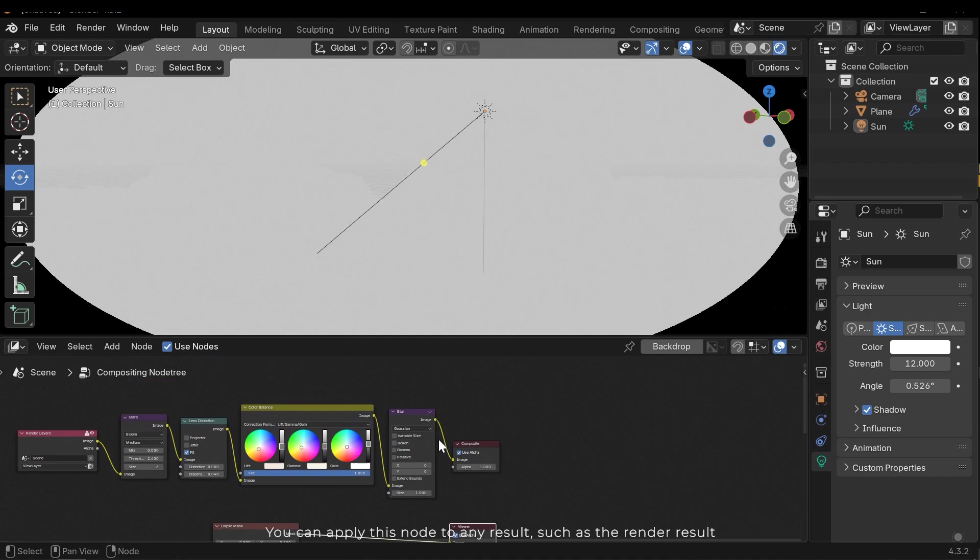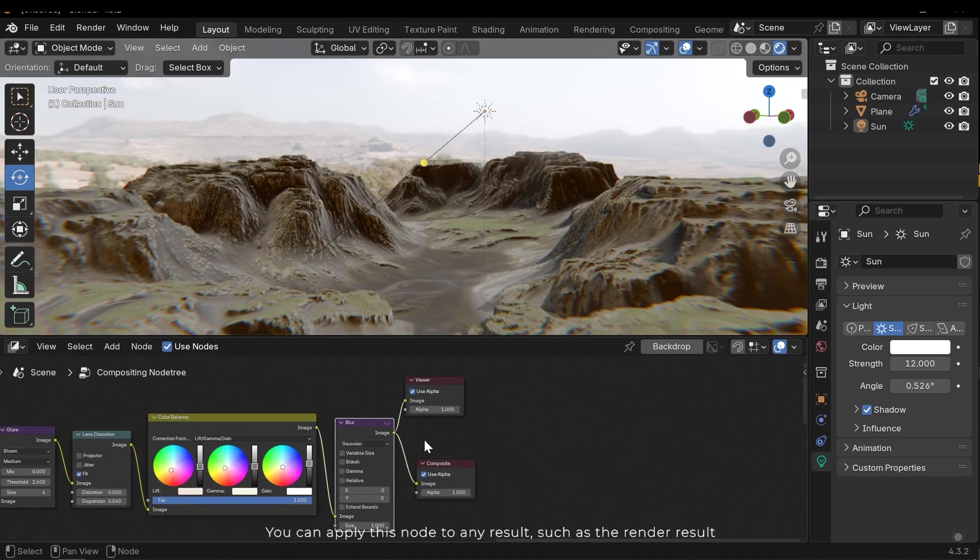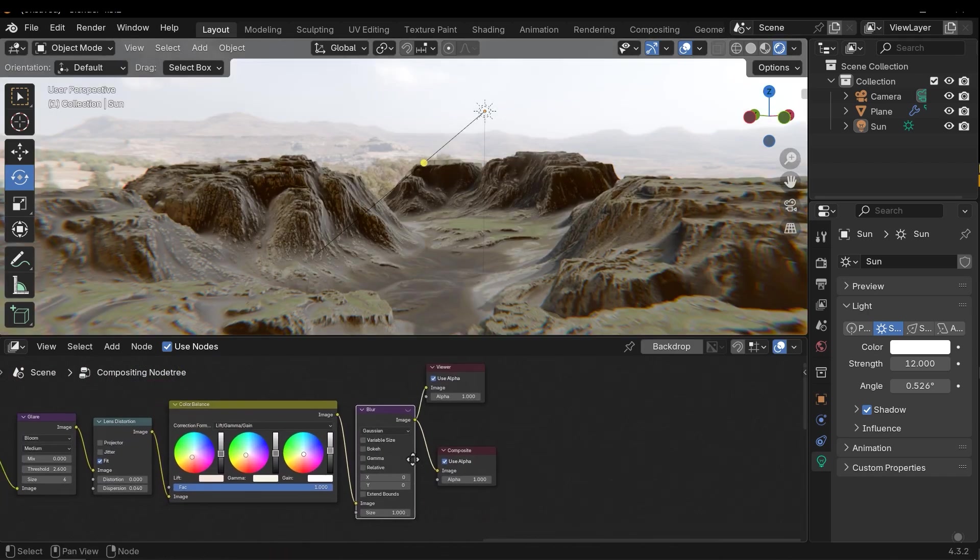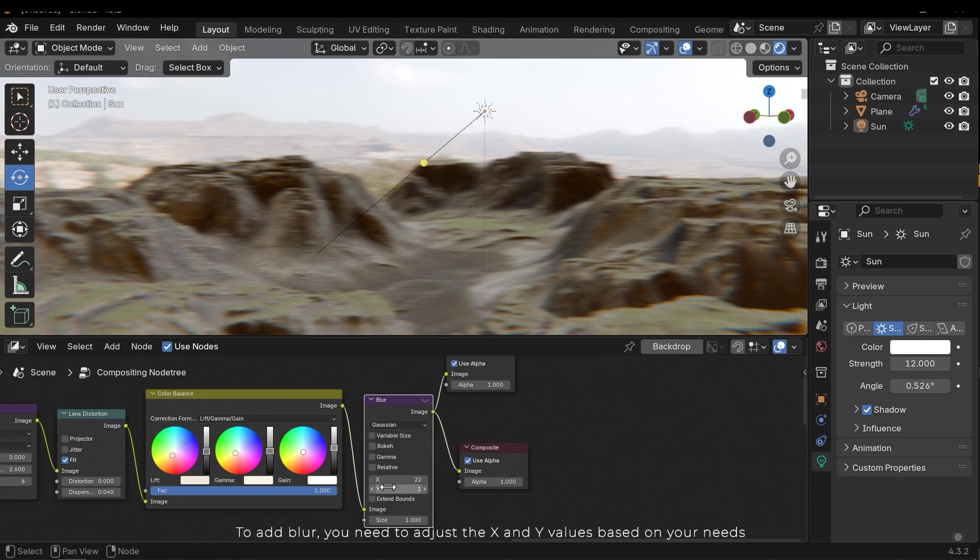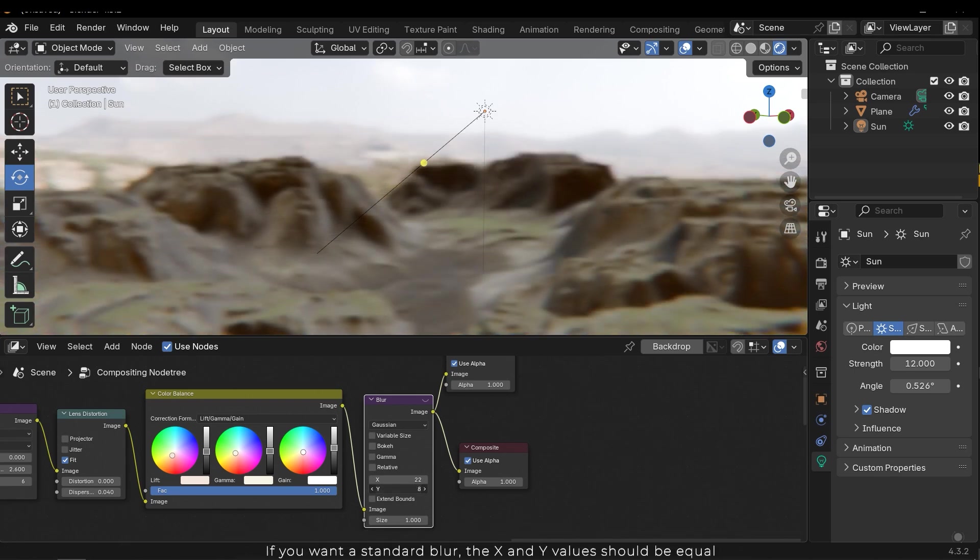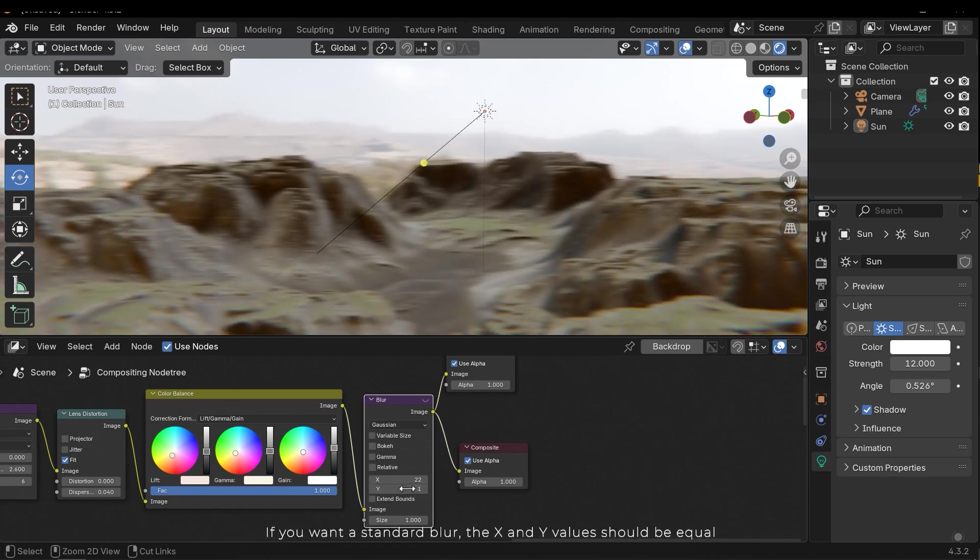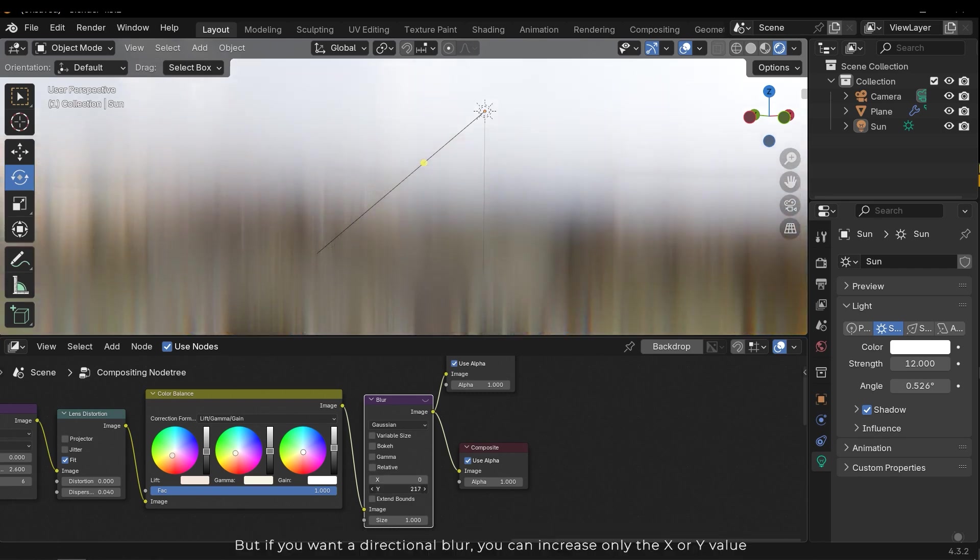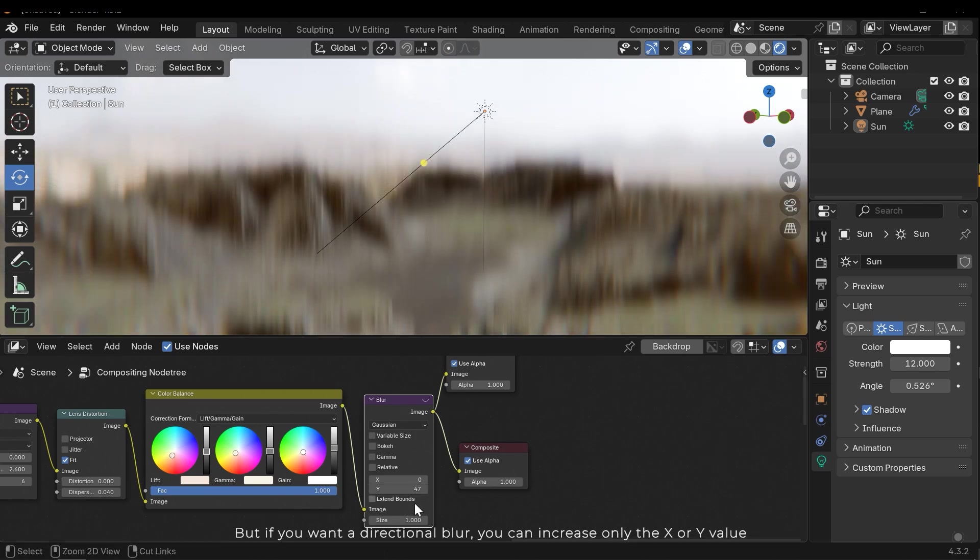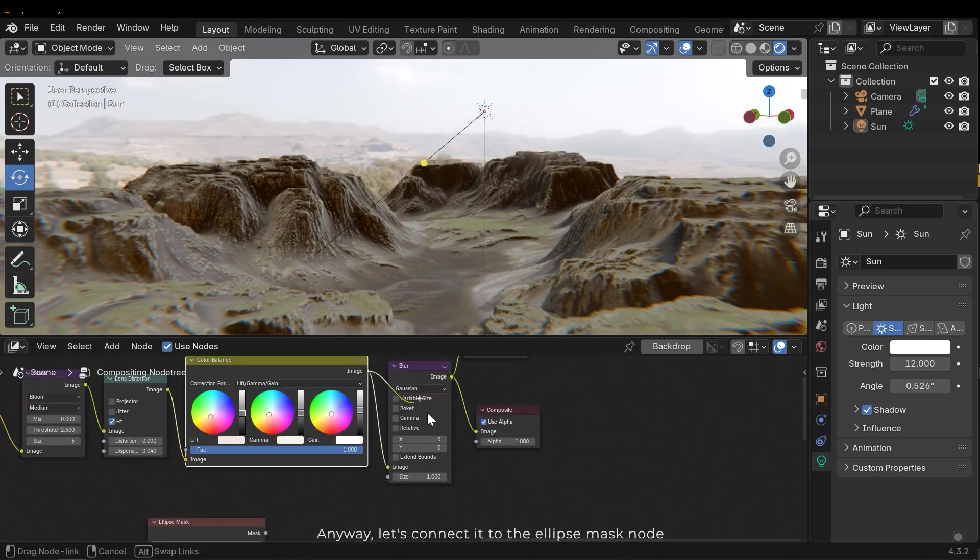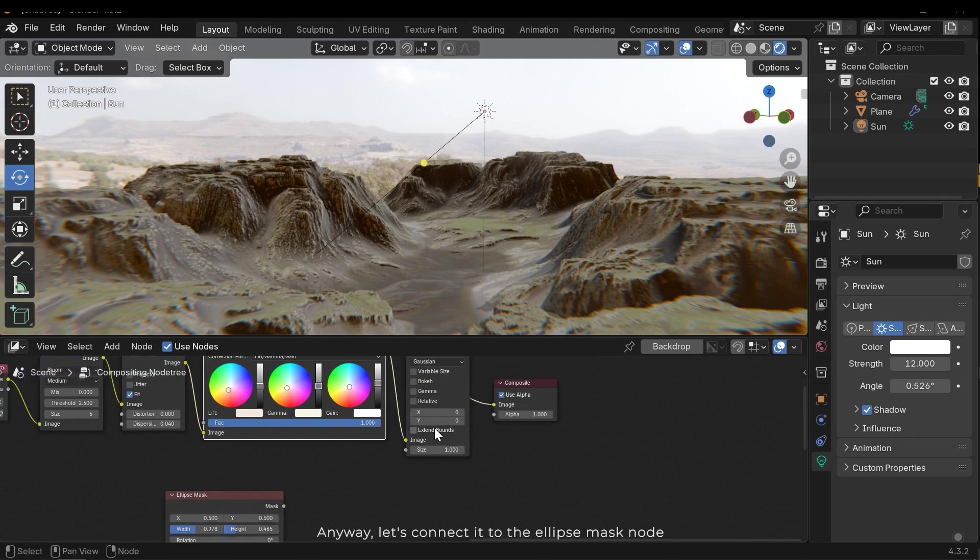We can apply this node to any result, such as a render result. To add blur you need to adjust the x and y values based on your needs. If you want a standard blur, the x and y values should be equal. But if you want a directional blur, you can increase only the x or y value. Anyway, let's connect it to the ellipse mask node.